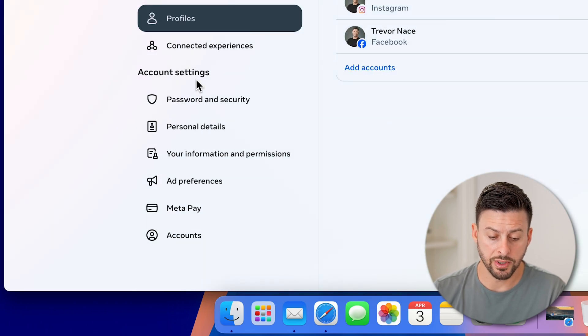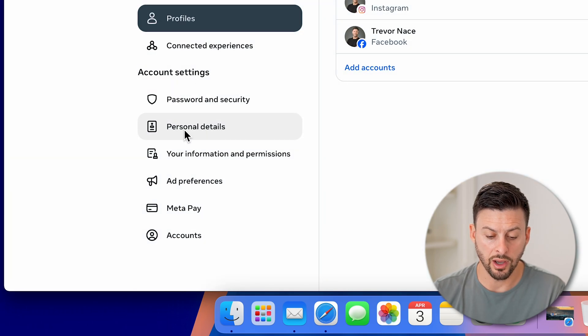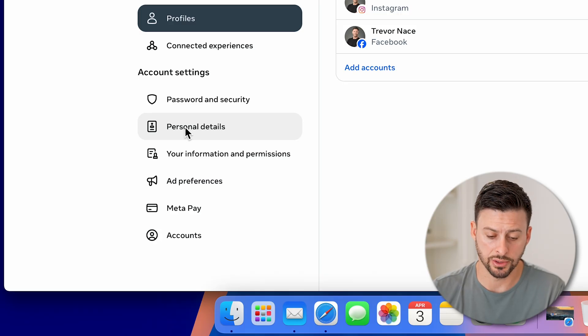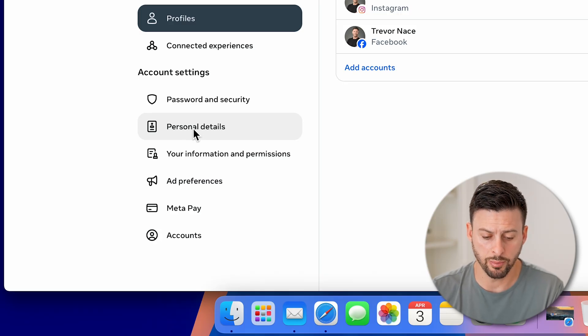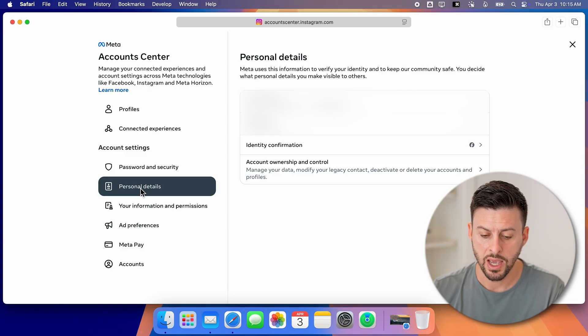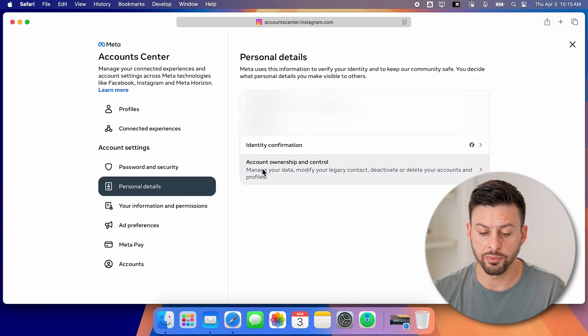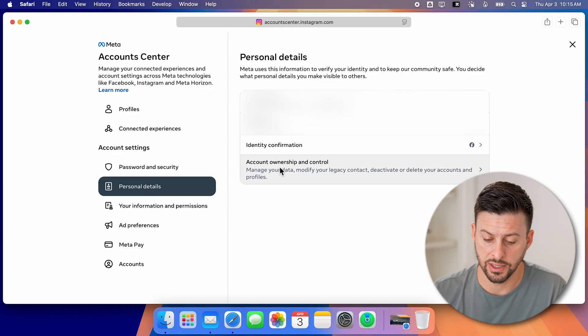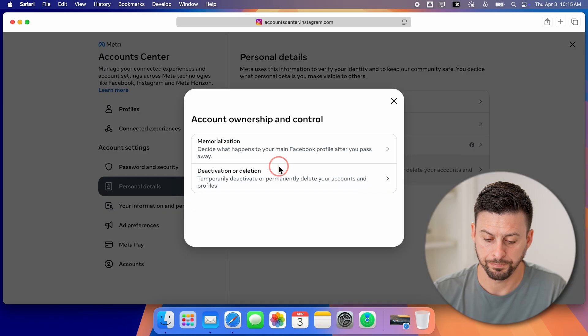From here, you'll be able to see towards the left here under midway down is personal details. So let's go to personal details. And then at the very bottom is account ownership and control. Let's tap on that.